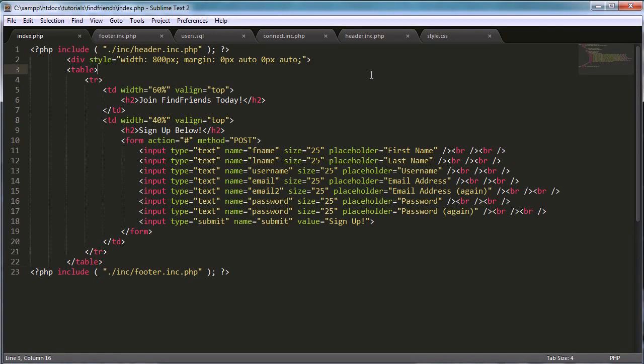Hi and welcome to part 7 in the remix of the 'How to Make Your Own Social Network' series. Today we're going to be learning how to make the register form work by actually registering users.